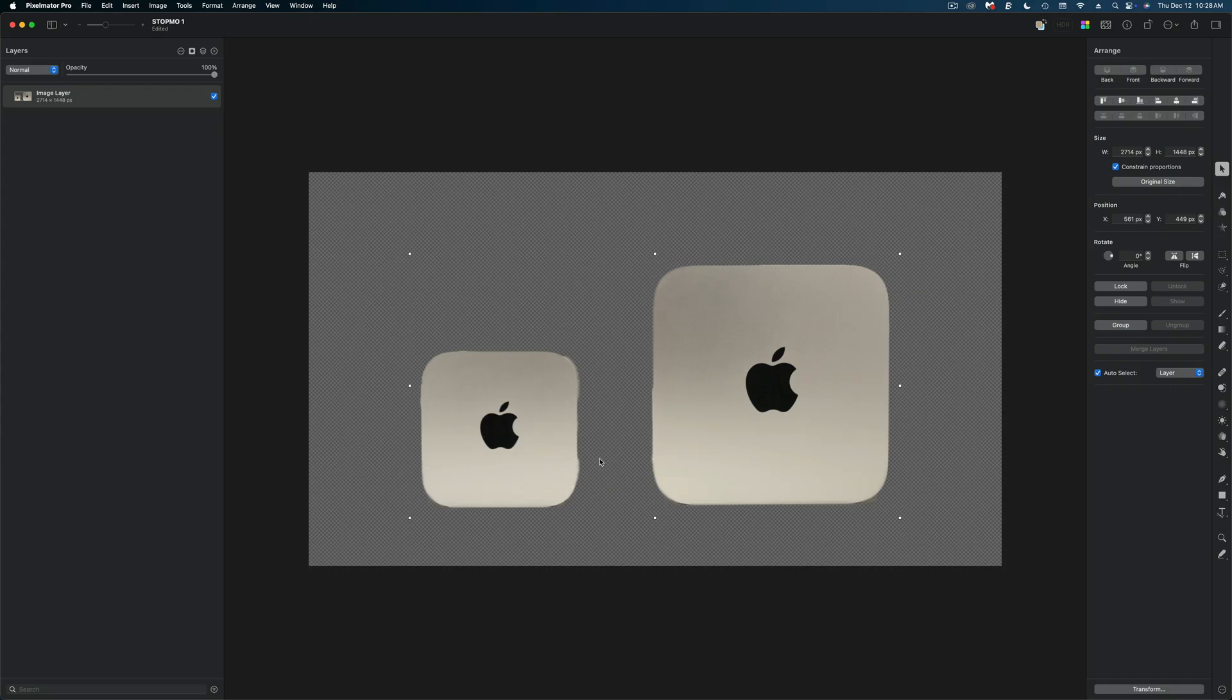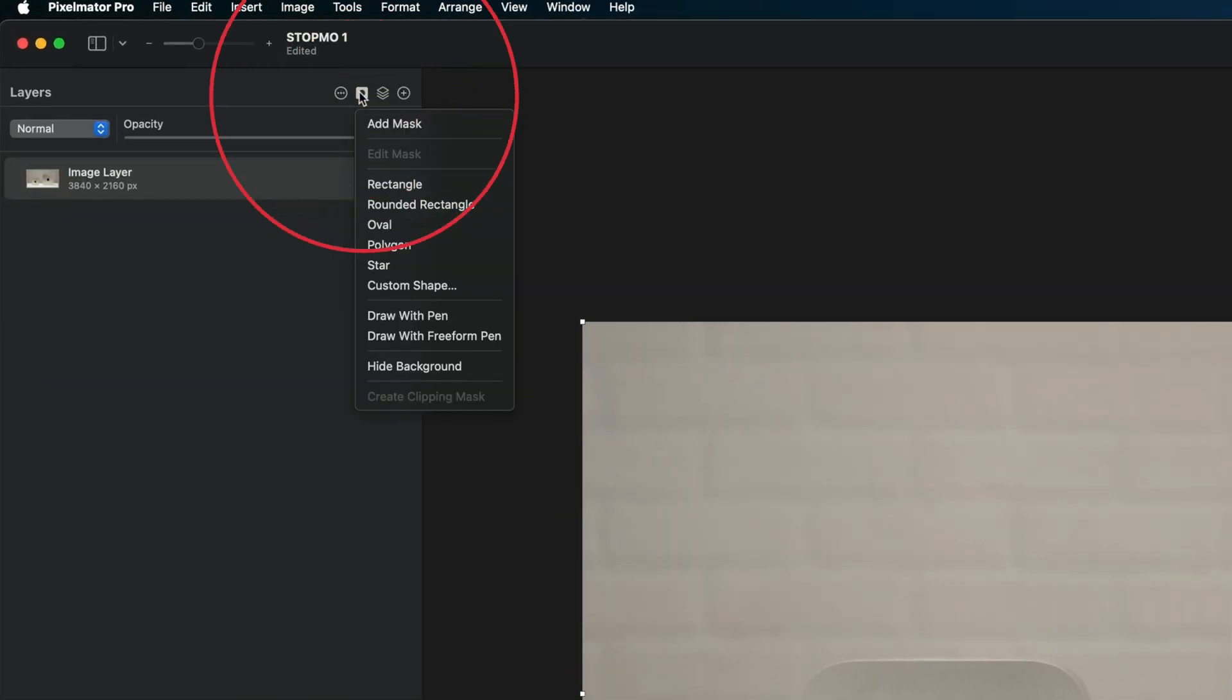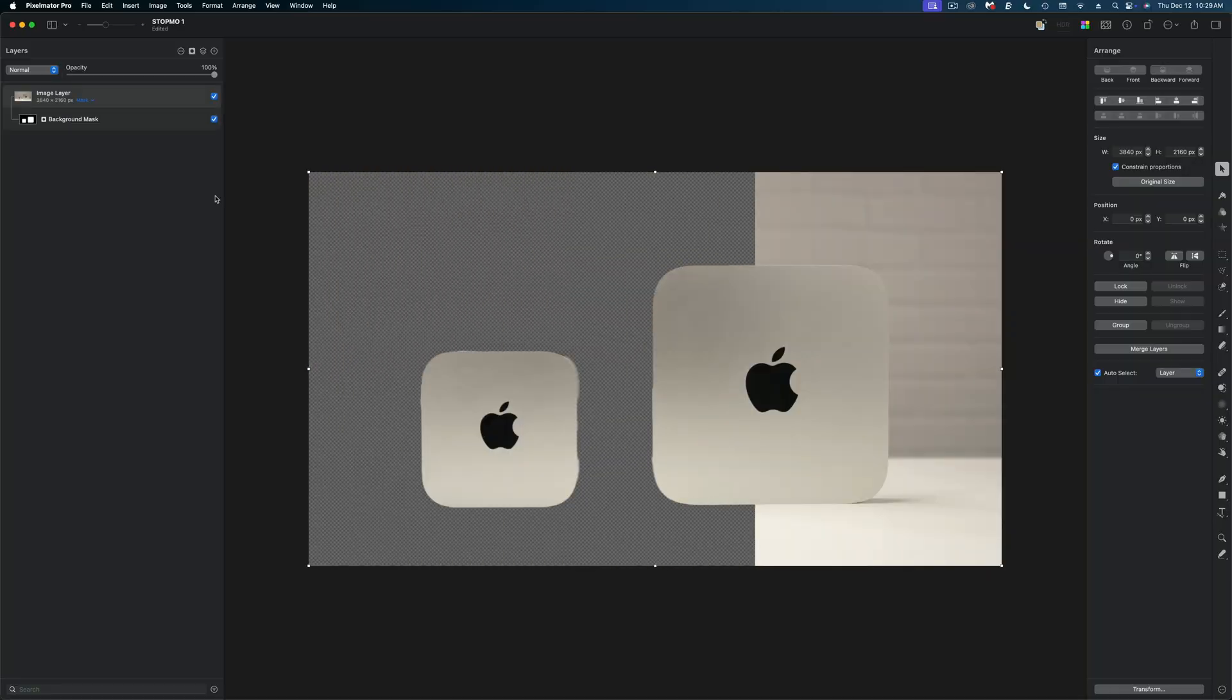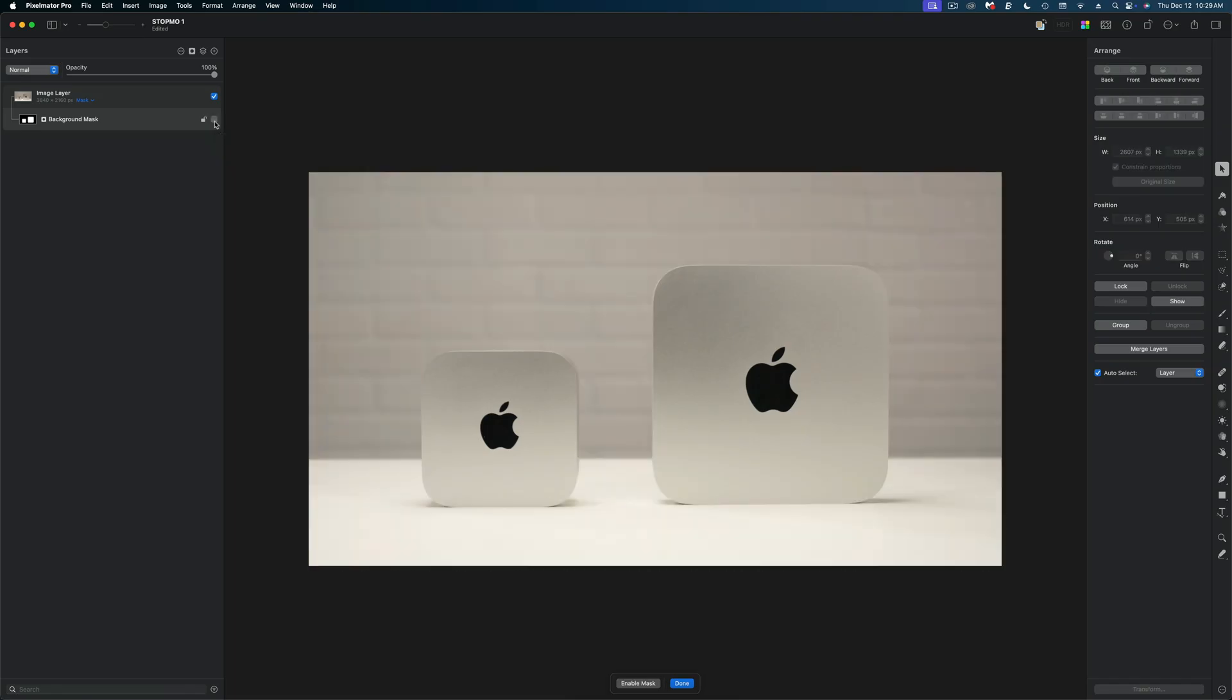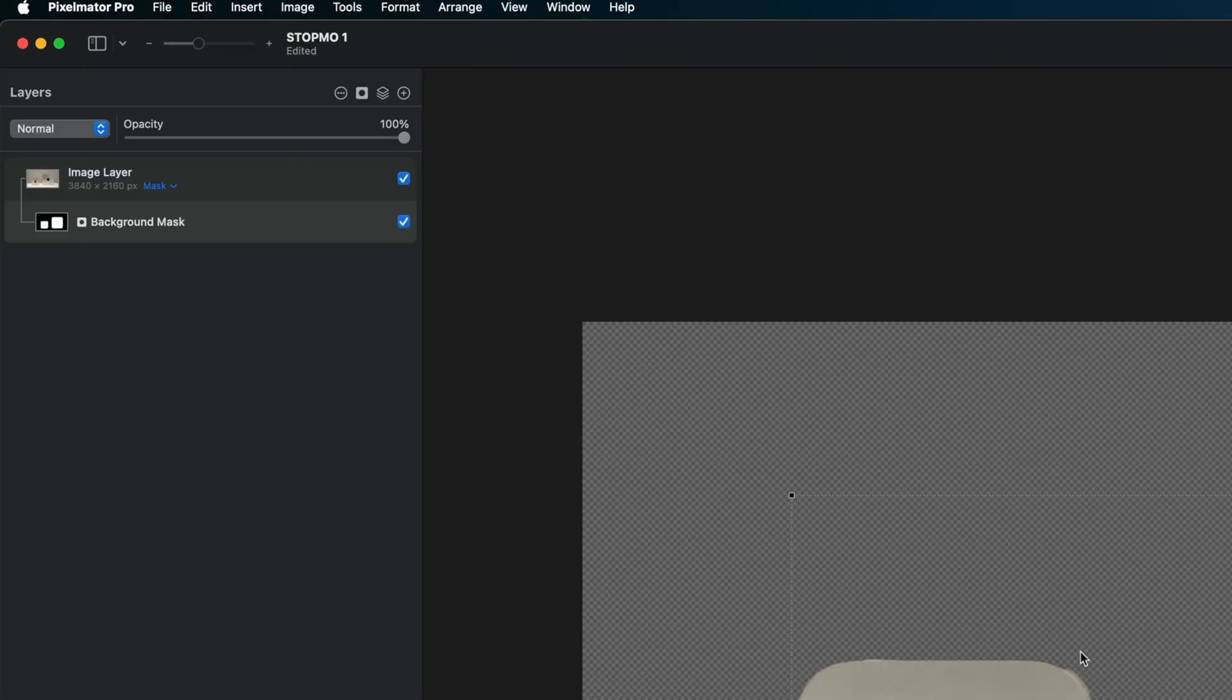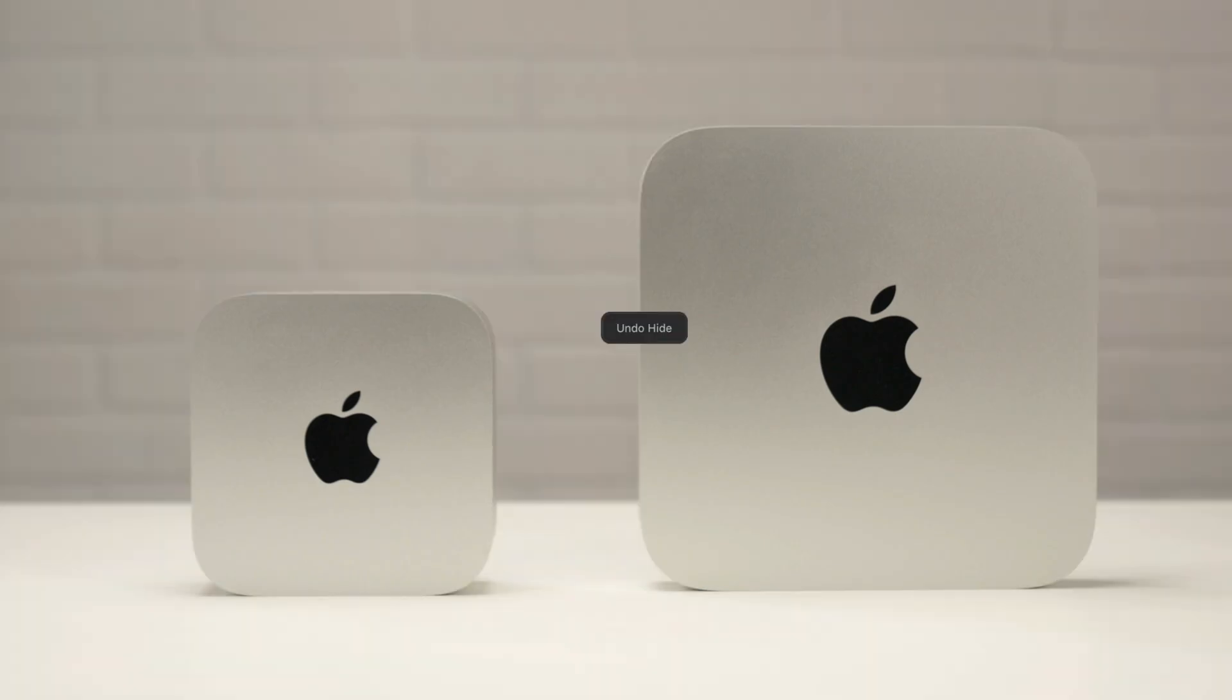I'm going to undo that by hitting command Z and I want to show you a new feature that Pixelmator just rolled out a few weeks ago which is that if you hit this icon here at the top of your layers panel you can hide the background. So again it's going to go through that same process but this time it's applied a mask. So that means if I disable the mask in my layers panel the background isn't really gone. It's not destructive. But again we're having the same challenge. This is not a clean cutout. So I'm going to undo that as well.